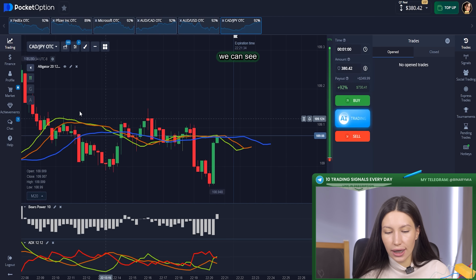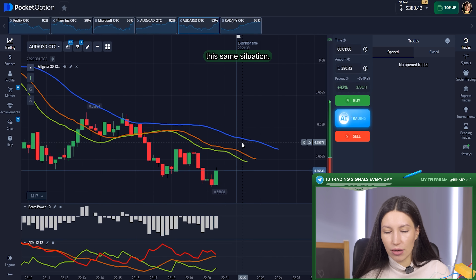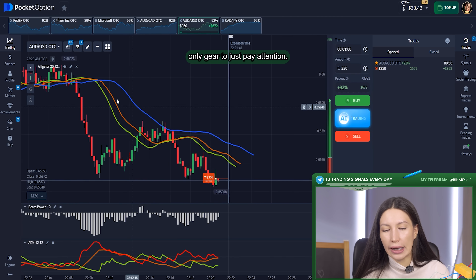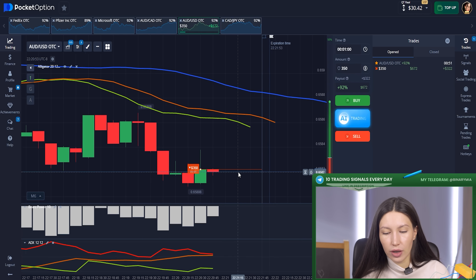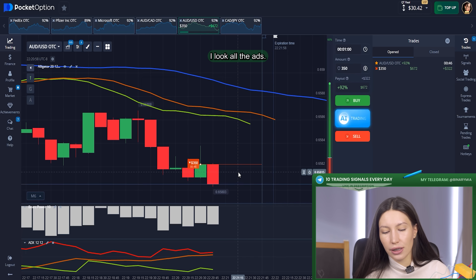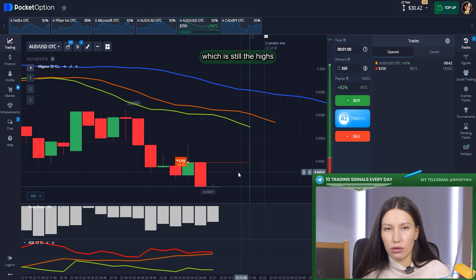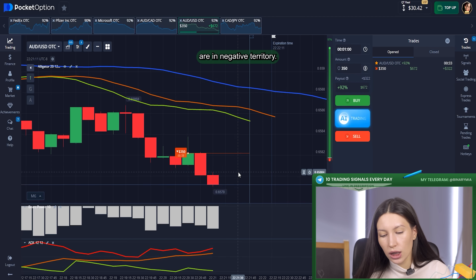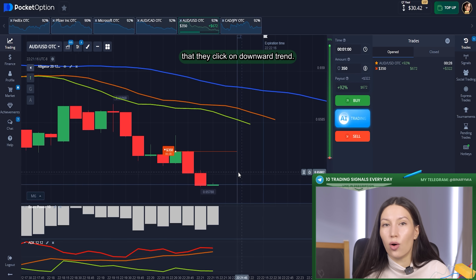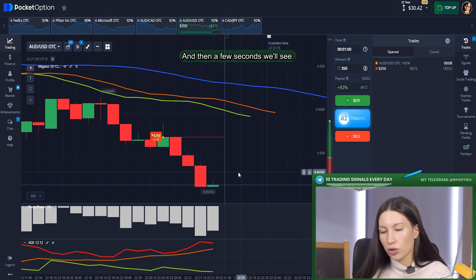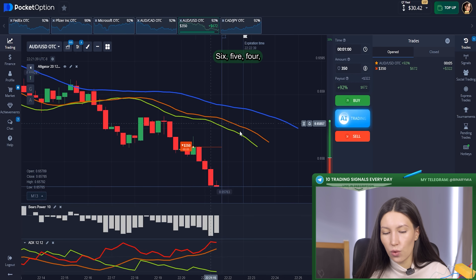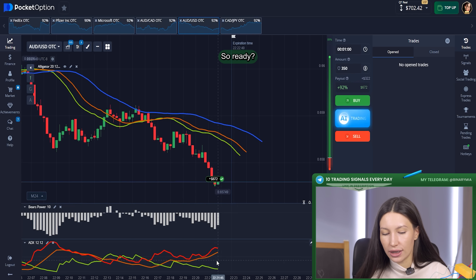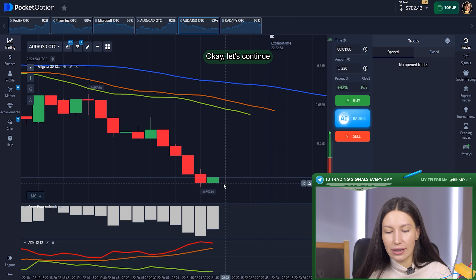Right now we can see a large downward trend. I will put $350 on the downward trend following the alligator indicator — pay attention, the main line is blue, which signals a downward trend. Look also at the ADX: the main line is red and is the highest of the other lines. On Bears Power, all candles are in negative territory. Everything tells me I am right to click downward. Counting down — six, five, four, three, two, one — yes! $672 already on my balance.